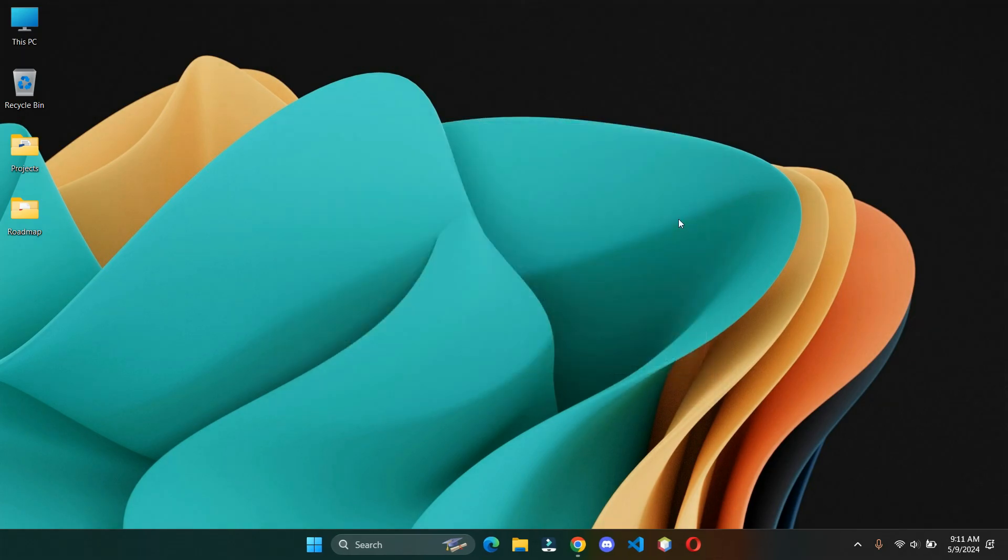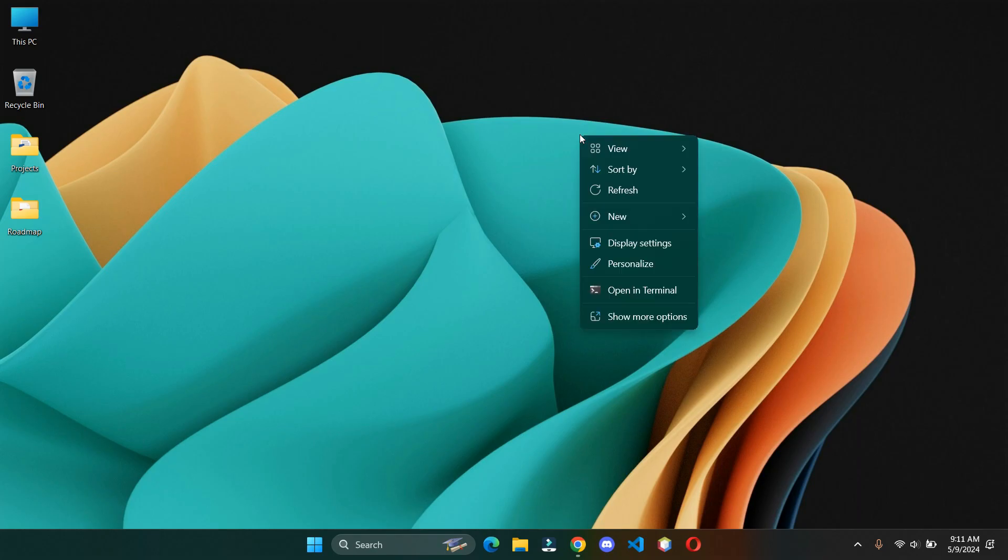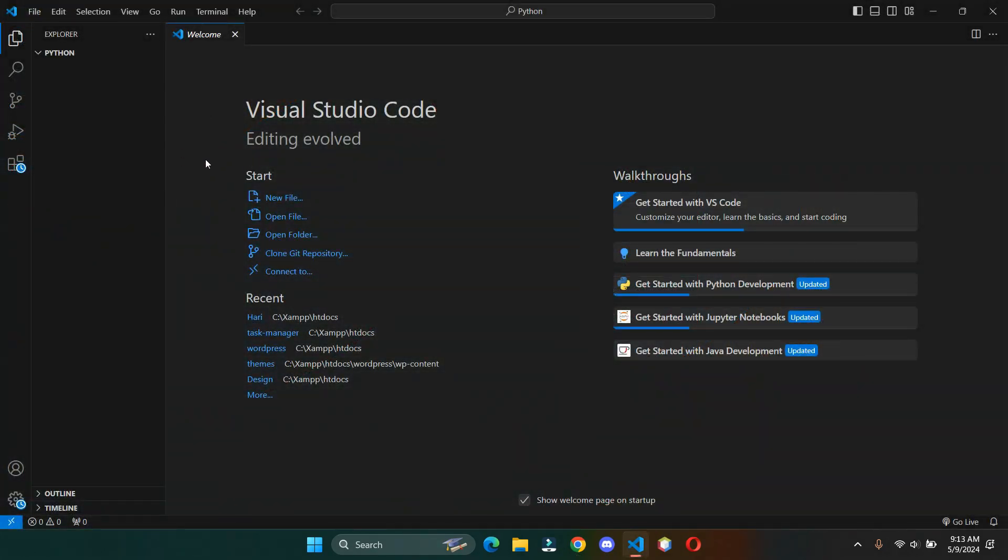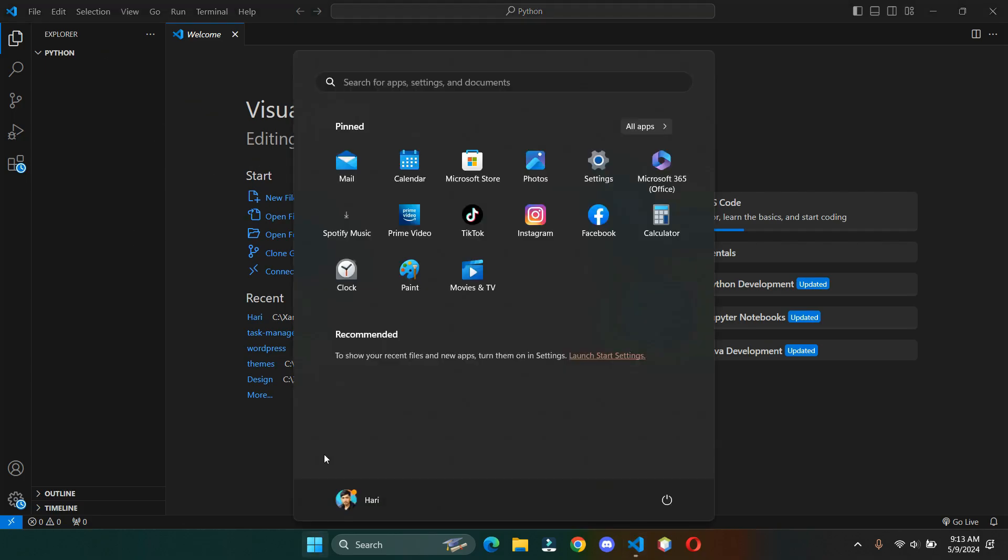Close the window and open up VS Code. Before creating the file, let's check if we have successfully installed Python or not.